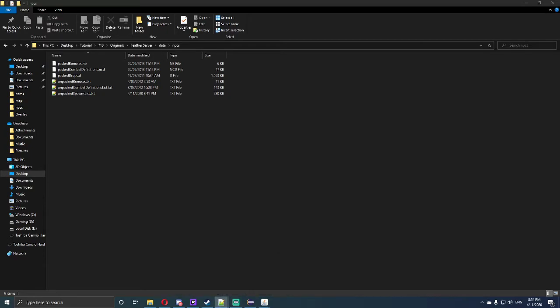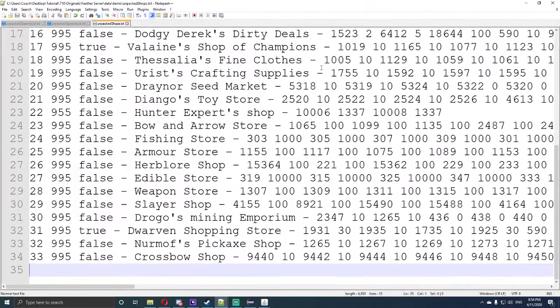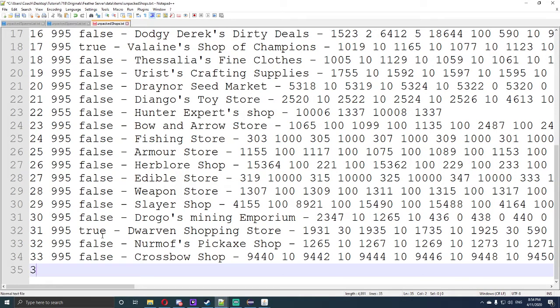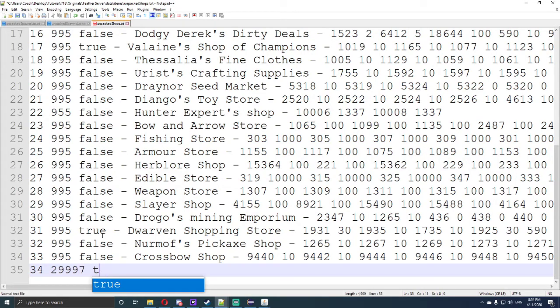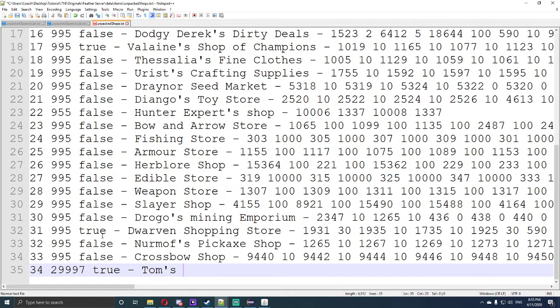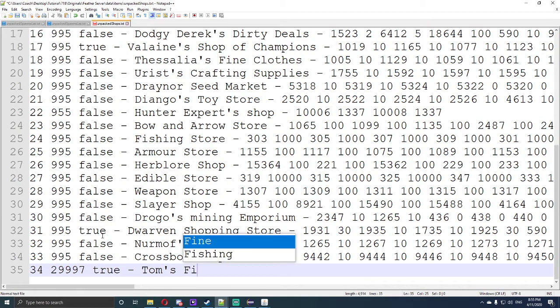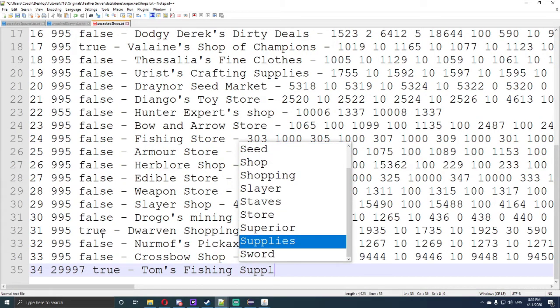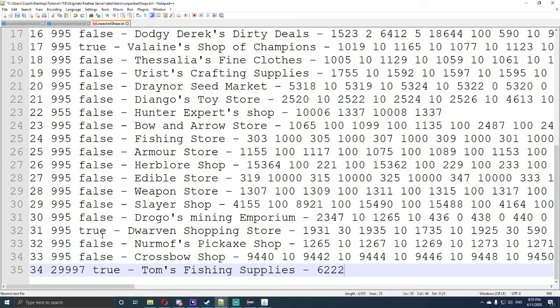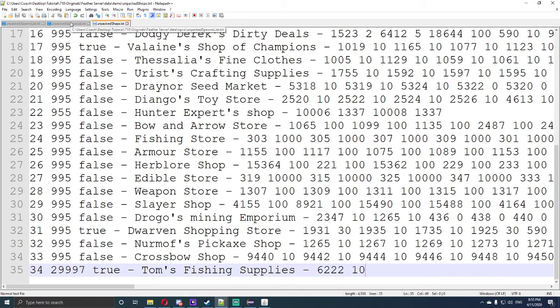Now that we've got this open, I'm going to bring it to my screen. The first thing we need to do is go all the way down the bottom of the unpacked shops. Type in number 34, the currency of 29997 with true. Now true or false doesn't really make much difference, I think true means the NPC will not move but false means they can walk around. Now the next thing we're going to do is type in Tom's Fishing Supplies. Now we're going to make an item, so for now we'll just put this as 6222 and we'll put 10 and save that. Do not get out of the file, just leave that one open.